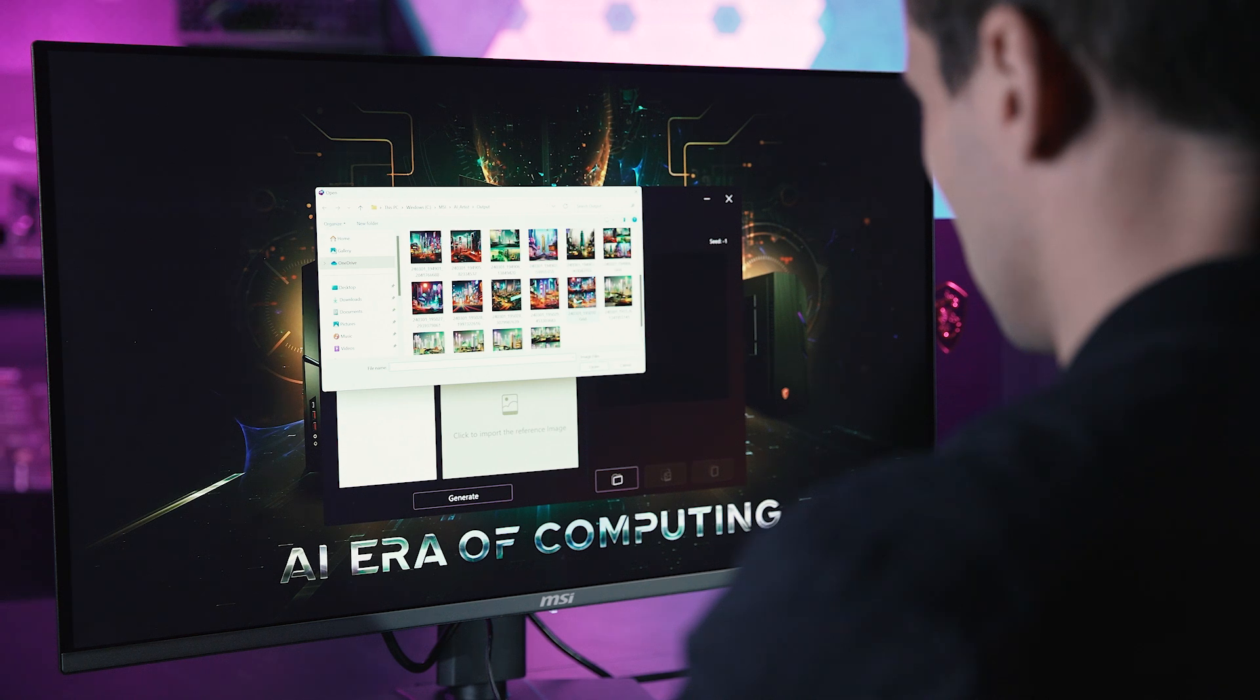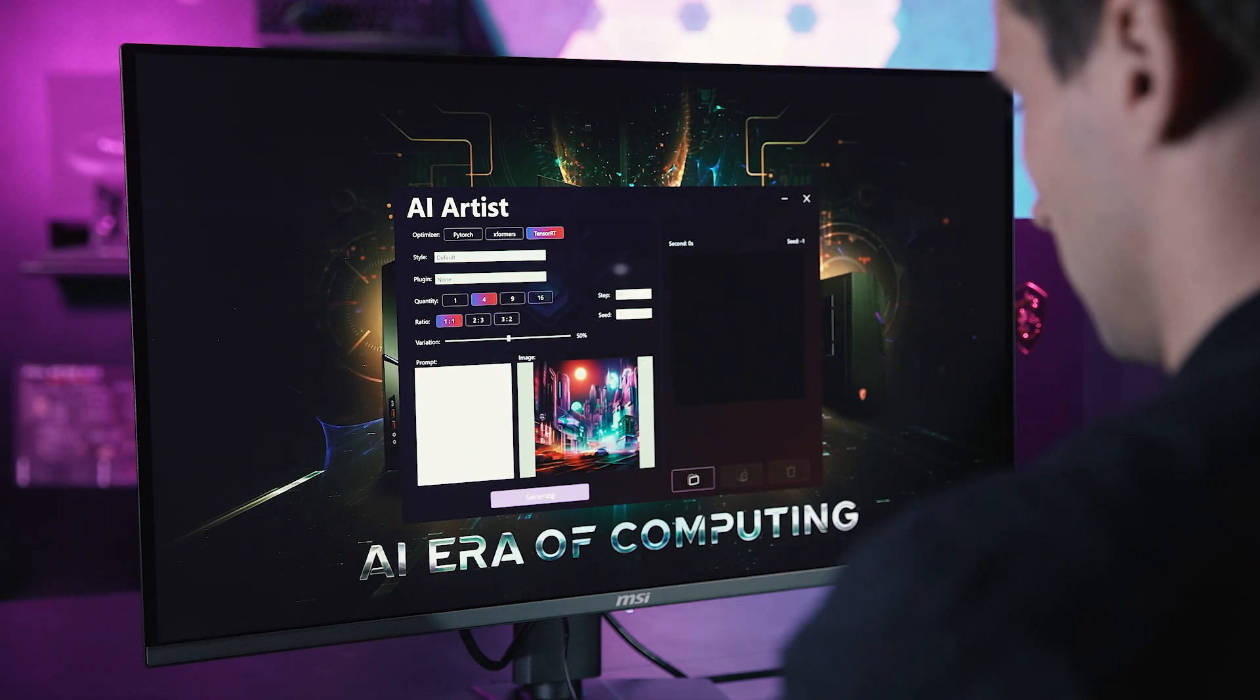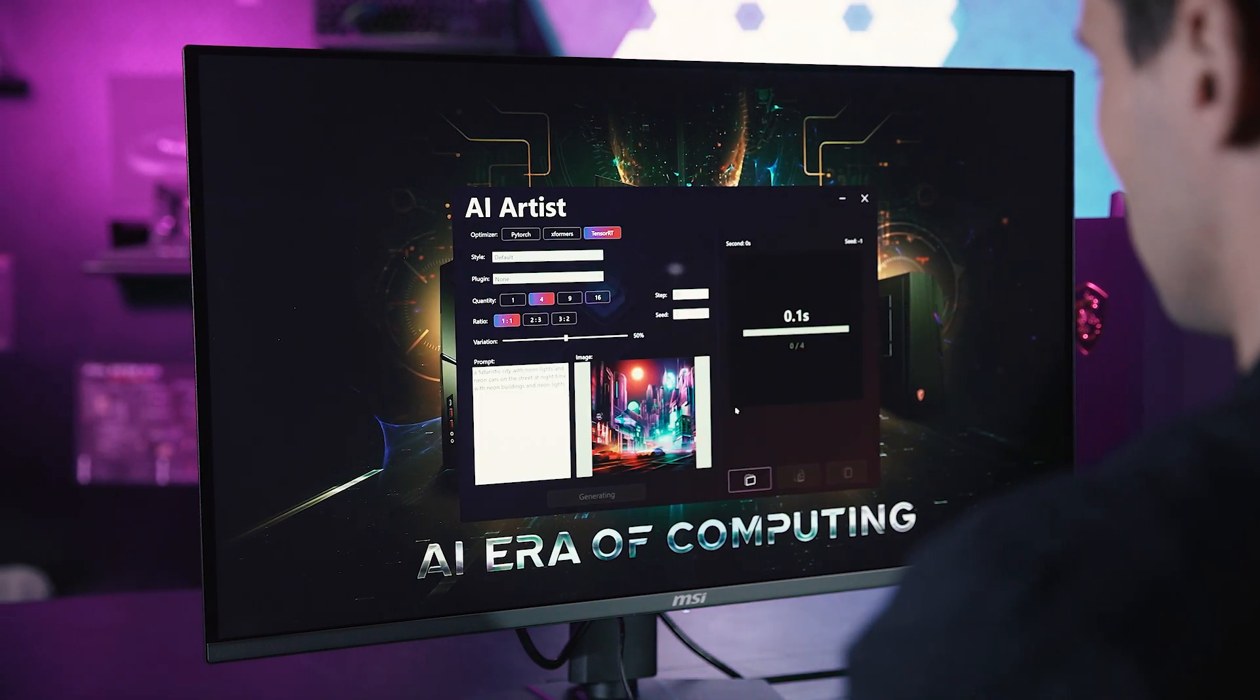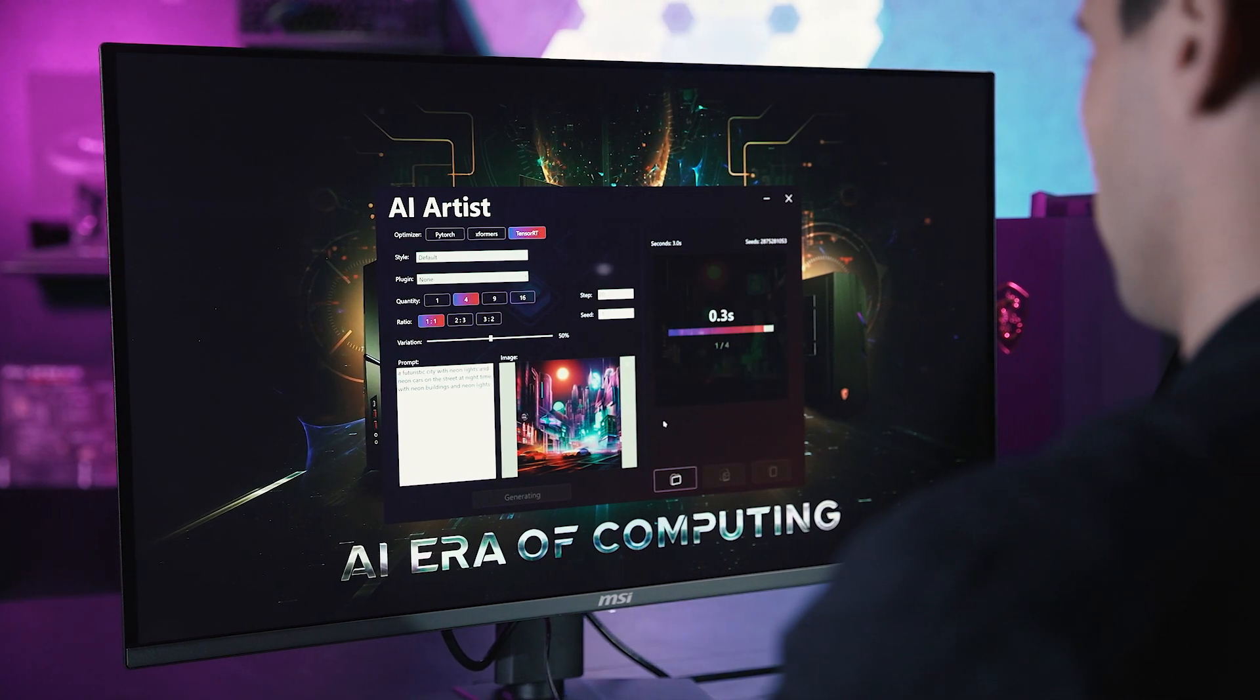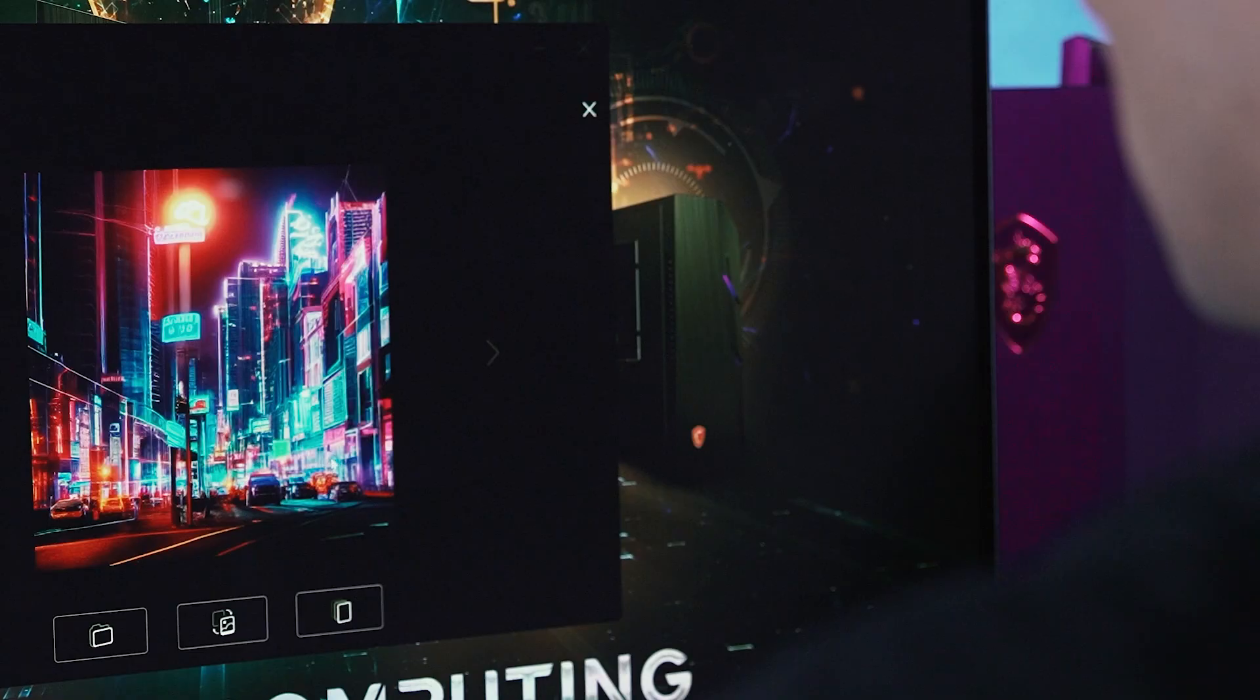AI Artist also supports image to image function. This allows you to generate more pictures with a similar style based on an existing image.